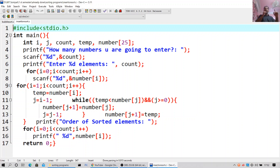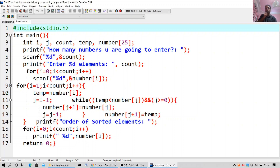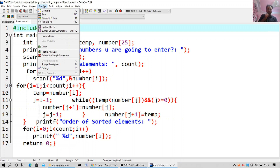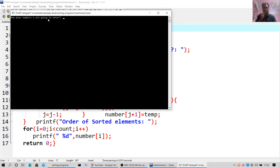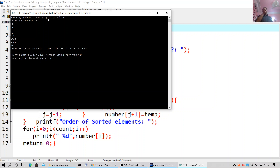printf order of sorted elements. For i equal to zero, i less than count, i++: printf %d number[i]. return 0. I will execute this also with both negative and positive values. How many numbers are you going to enter? Enter 9 elements. Order of sorted elements: minus 3, 4, 5, minus 3, 4, 3, minus 45, minus 9, minus 7.